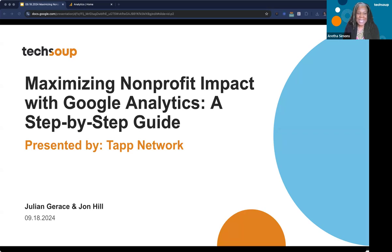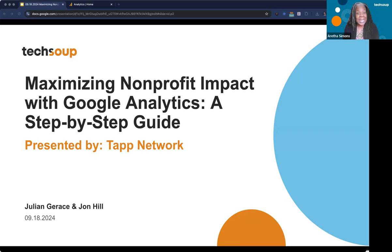Today we're going to be talking about maximizing non-profit impact with Google Analytics. It's going to be a step-by-step guide presented by TAP Network.